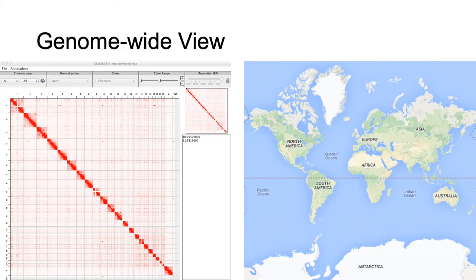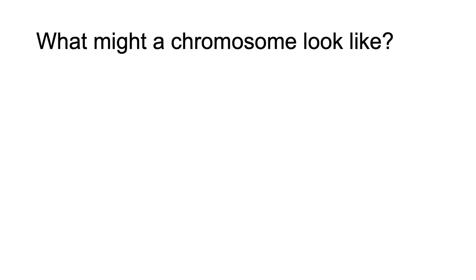So, at genome-wide view, you would see chromosomes, the equivalent to continents in this metaphor. Even at this scale, you can see interesting patterns. For example, what might a chromosome look like in a heat map?